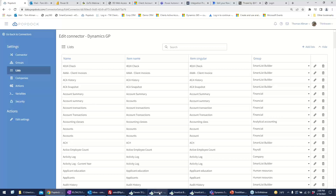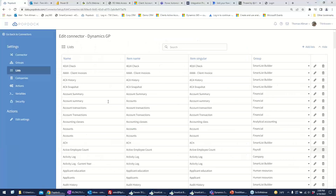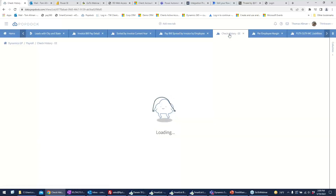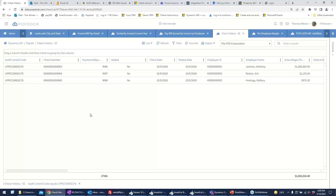I can look at and use these lists on the web. Say my Check History SmartList right here — it's out here on the web. I can see this information, sort by different items, drag and drop, add columns, all those types of things in the system. It's got all that same SmartList Builder functionality, except it's simply exposed out onto the web in a secured area.